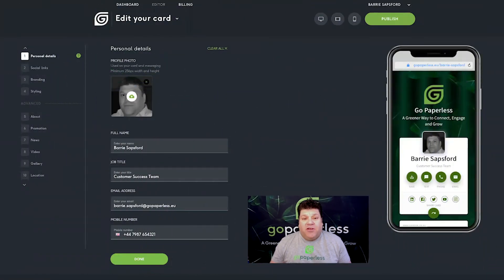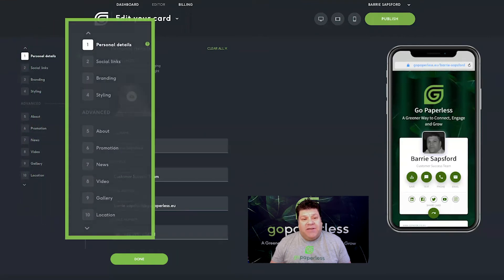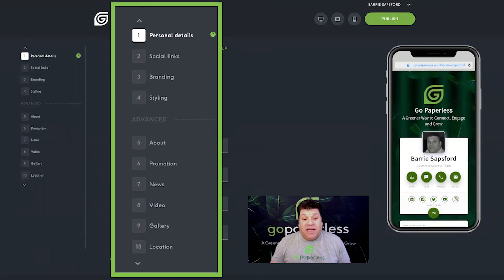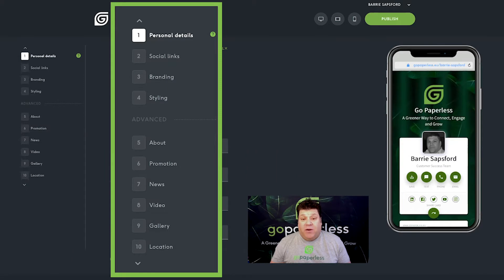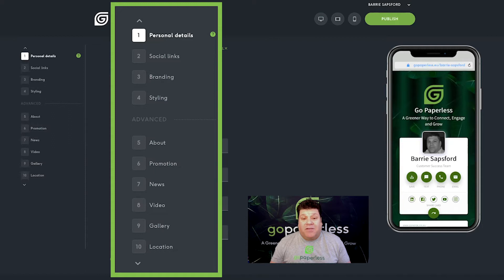As you can see, the card creation process is clearly divided into 10 stages. Stage 1 to 4 are mandatory, whilst 5 to 10 are optional, but to maximize impact we'd recommend completing as many as possible.